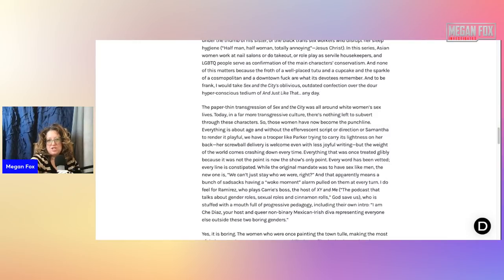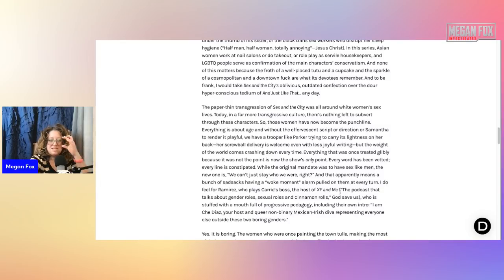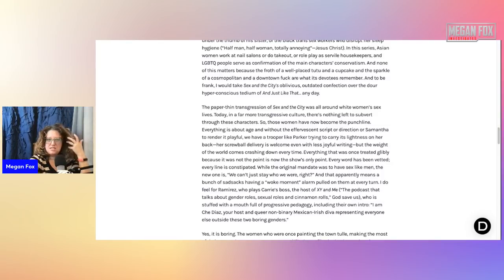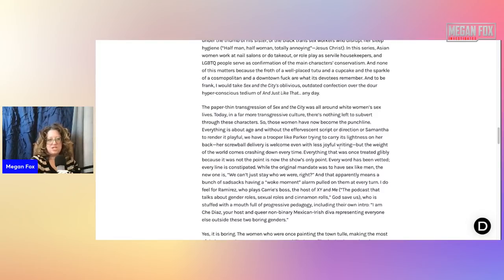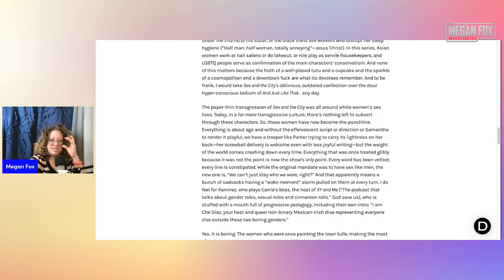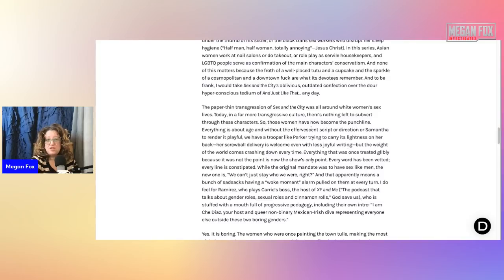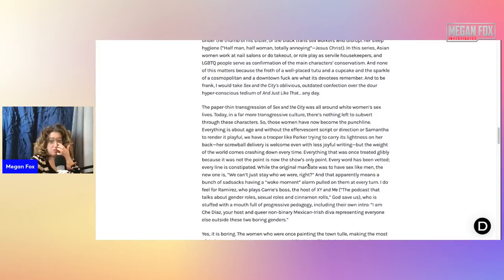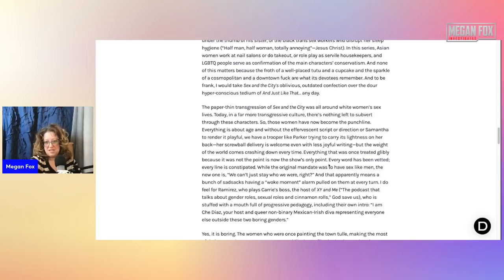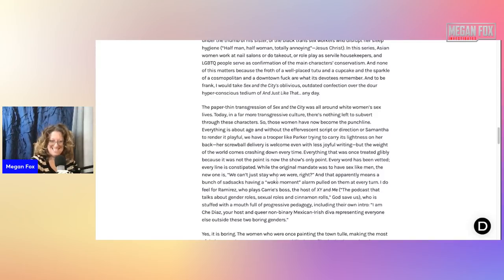And to be frank, I would take Sex in the City's oblivious, outdated confection over the dour, hyper-conscious tedium of And Just Like That any day. Yeah. Cause it was fun and funny. It was funny. It's actually funny to be able to poke fun of one another the way that Sex in the City did and not take themselves so seriously. That's what people actually want.